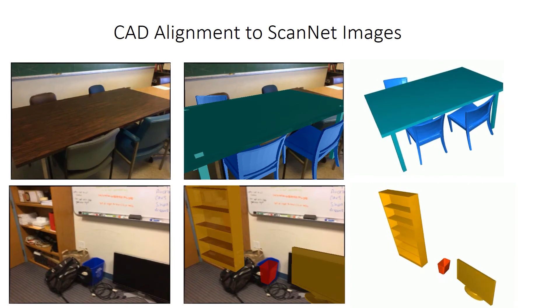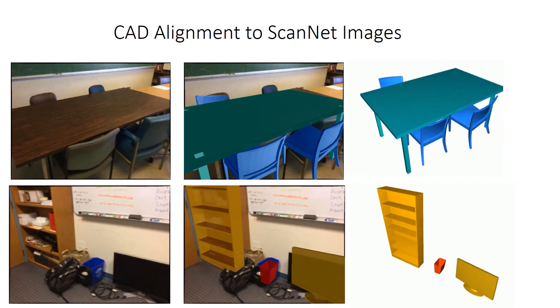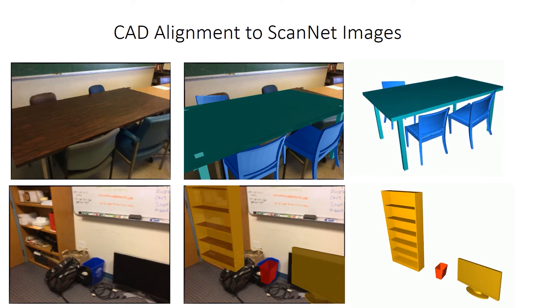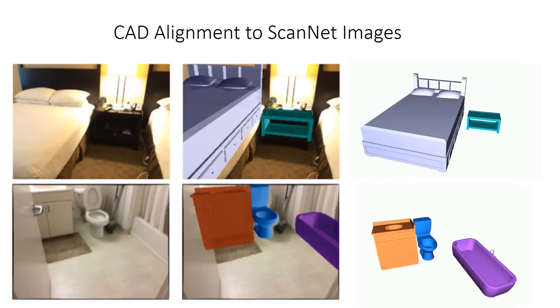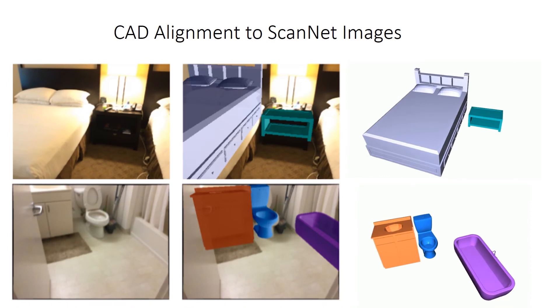On ScanNet images, ROCA obtains high-quality CAD alignment results on a wide variety of environments and viewpoints.